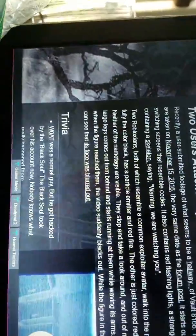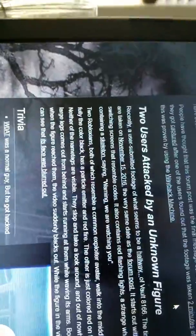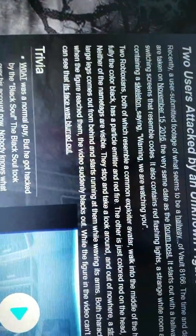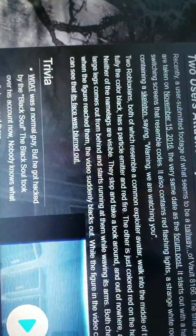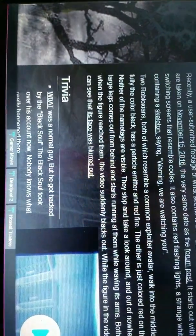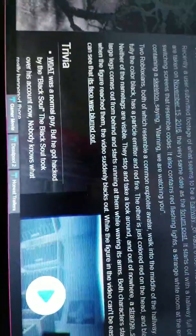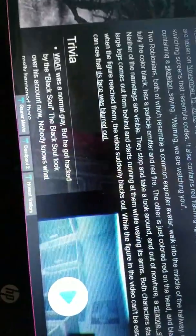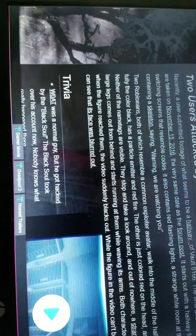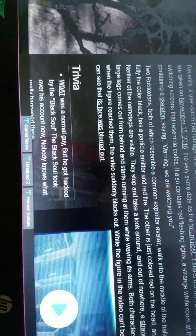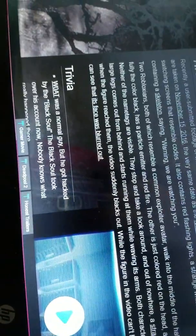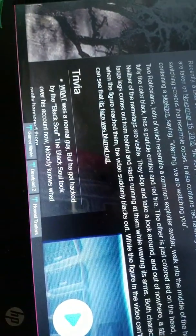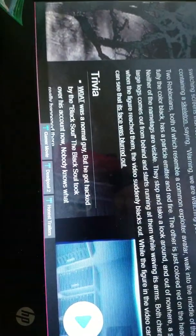Two Robloxians, both of which have a common explorer avatar, walk in the middle of the hallway. One of them is fully the color black and has a particle emitter with red fire. The other is just colored red on the head and black on the torso. Neither of the name tags are visible. They stop and take a look around. Then a strange skinny figure with large legs comes up behind and starts running at them while waving its arms. Both characters start panicking right when the figure reached them.